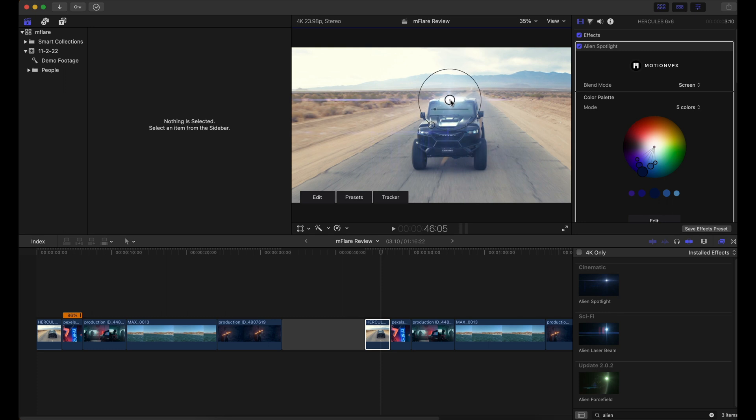And then once positioned, you want to track this clip. That way, the flare will match the camera movements and the subject that's moving within your frame. So that's really cool. It makes it look much more authentic and real.